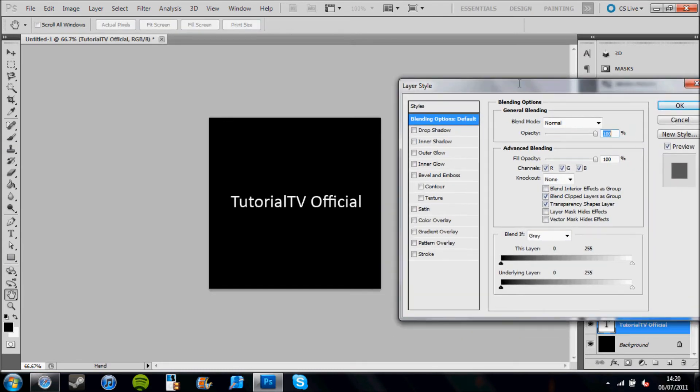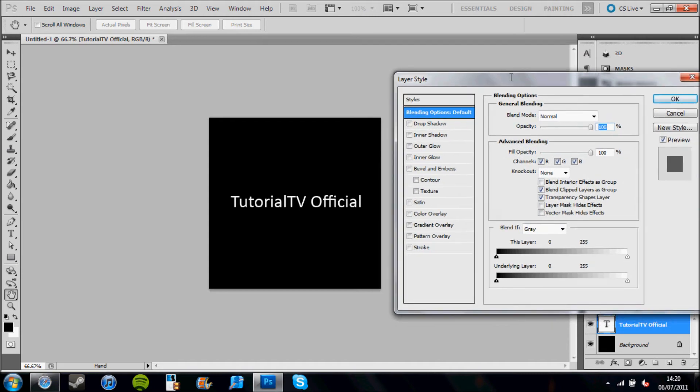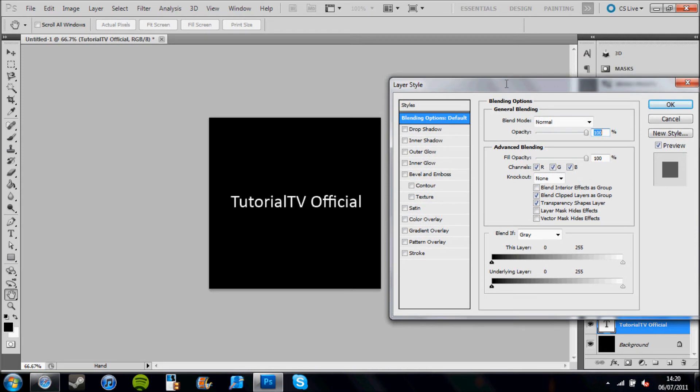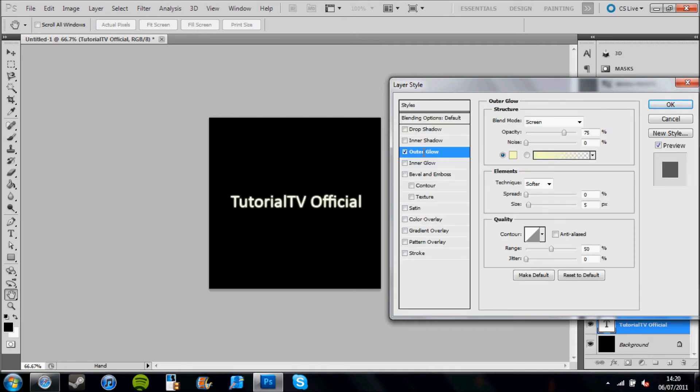Now the reason why I've put this window on the side here is so that you can still see what's going on on the canvas. What I need you to do is go to outer glow and check that box, and then click so that it's highlighted. You'll get an outer glow settings screen on the right.